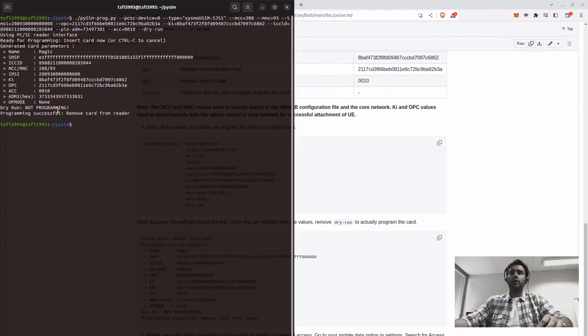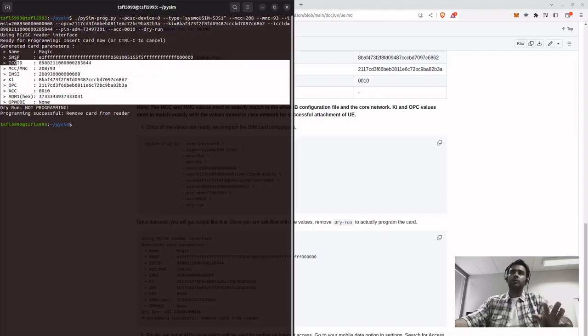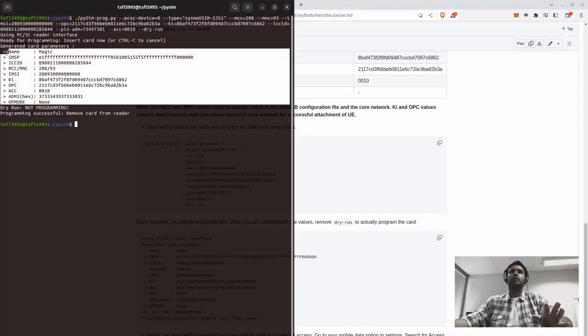If you enter, programming successful, removed from the card, but it's a dry run so it did not program, but I've already programmed it according to the requirements.